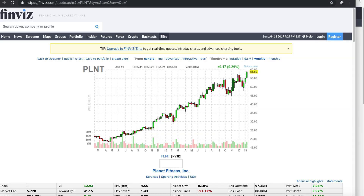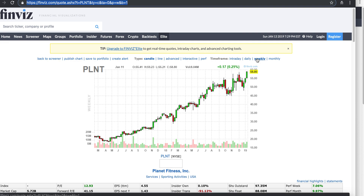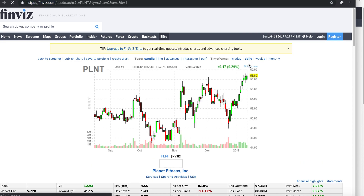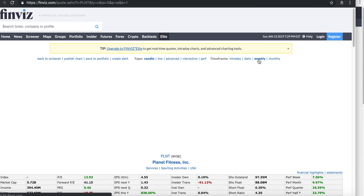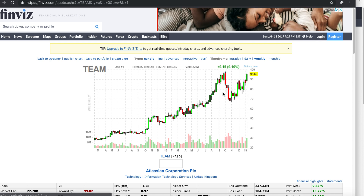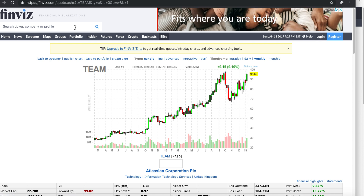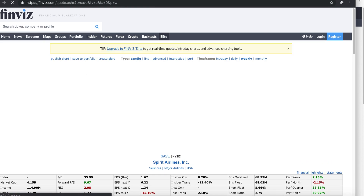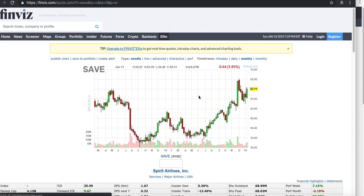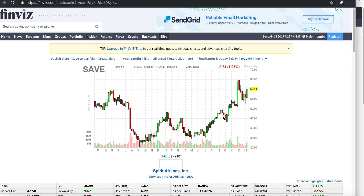For Planet Fitness — same story, there was a decline since October but it's holding up really well. Same thing with Team — had a decline but now holding up really well. Those are signs of relative strength. So you have a growth name showing relative strength — those are the names you want to get involved with going forward if you want to make some money.